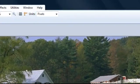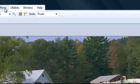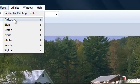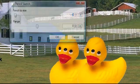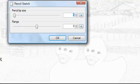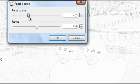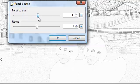We can also do effects, artistic, pencil sketch. And we can change these levers to make it more or less dark.